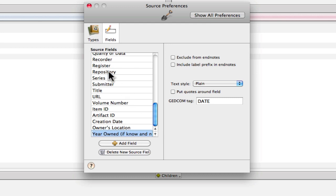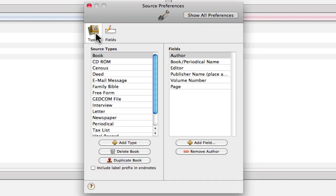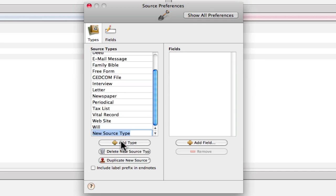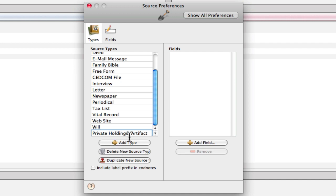And now that we have all our fields created and the GEDCOM tags are set up so that our data will export, we'll go back over to Types and we will add a type and we'll use the naming that Elizabeth Shown Mills recommends and that is Private Holdings colon Artifact. So that's how it's described in her book. So if you're looking in her books or quick sheets and see Private Holdings Artifact, we can simply look through our source types and select the correct one.